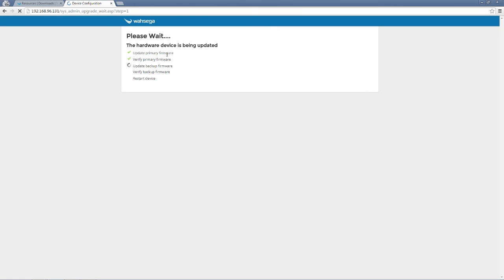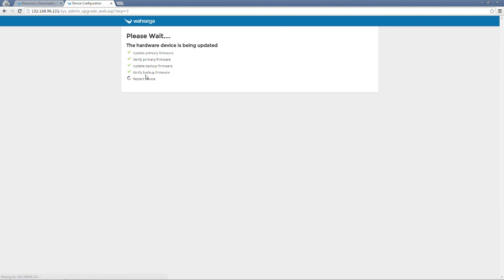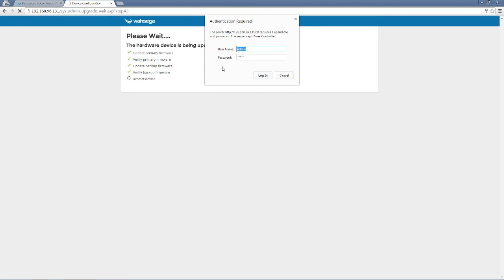As I'm looking at the progress, I see we've updated the primary firmware already. We have verified the primary firmware. Updated the backup firmware. We're verifying the backup firmware, and then we're going to be prompted to restart the device. This all happens automatically, but you will be prompted for your username and password again. In just a few seconds, I will see that prompt, and we'll be good to go.